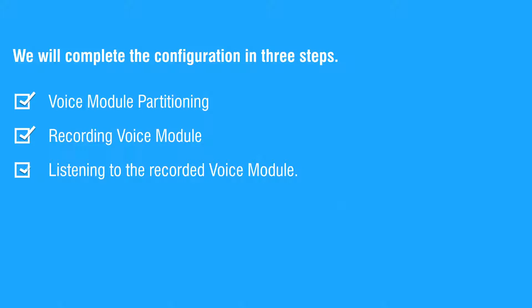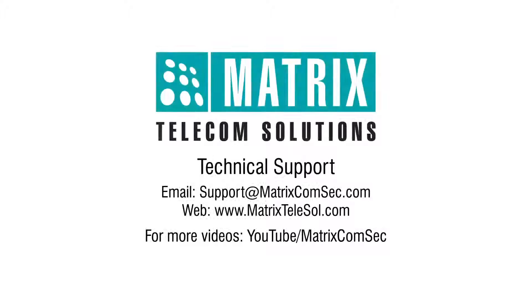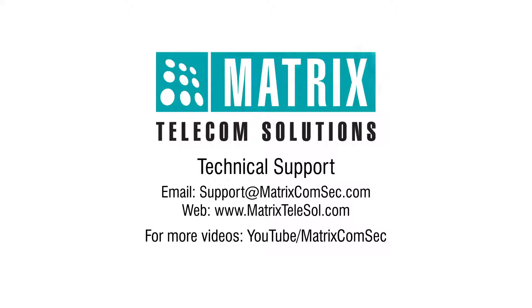This completes the entire configuration. Thank you for watching this video. For further queries and support, contact Matrix technical support team. For more videos, go to our YouTube channel, Matrix Comset.